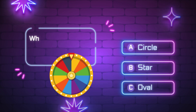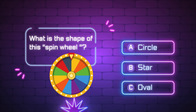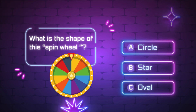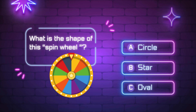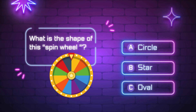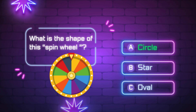What is the shape of this spin wheel? A, circle. B, star. C, oval. Yes, it is a circle.